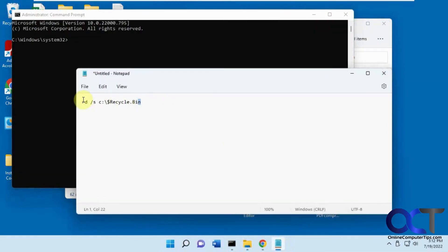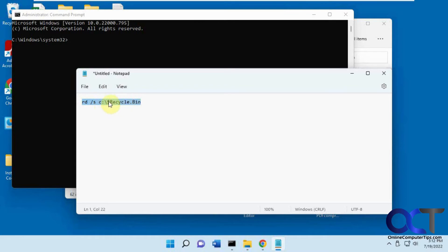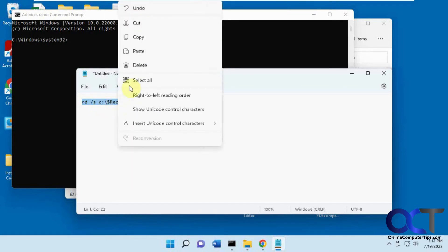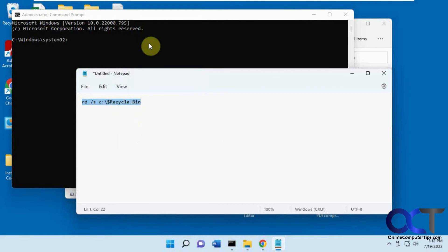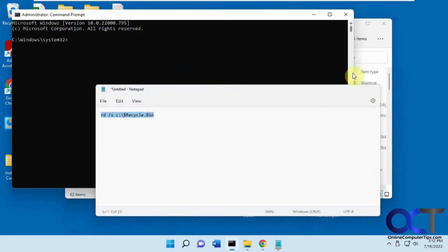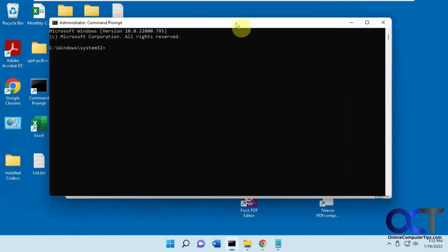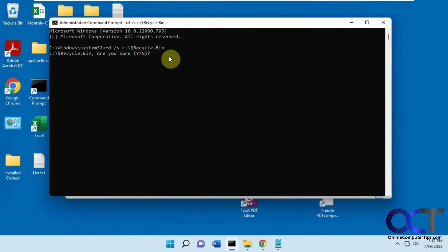Okay, so now I have this command here. RD space forward slash S and then C recycle bin with a dollar sign there. This is assuming it's on your C drive. So we're going to copy this. And we just right click in the box here to paste it in. Press enter. Say yes. Enter.